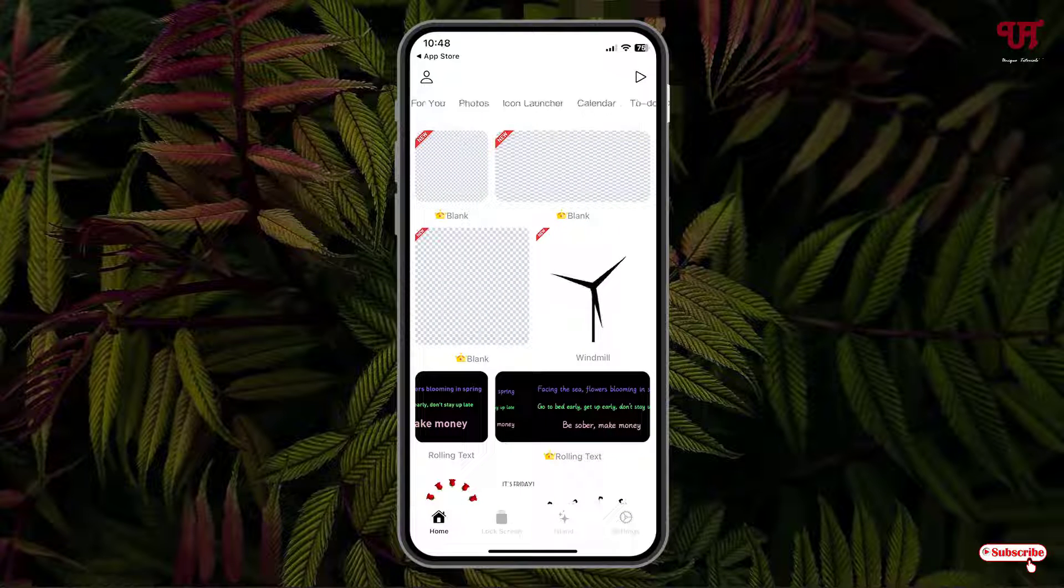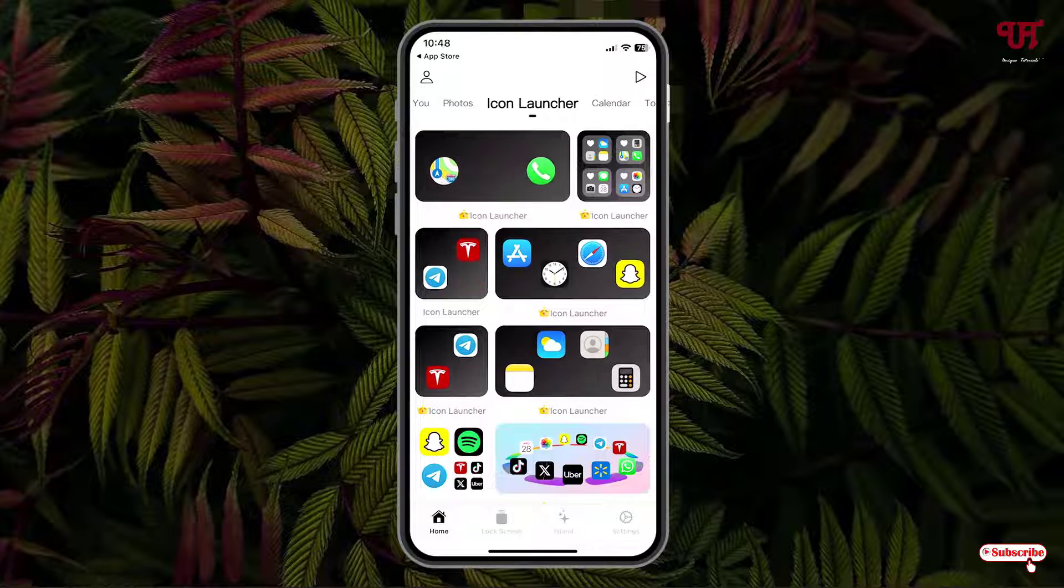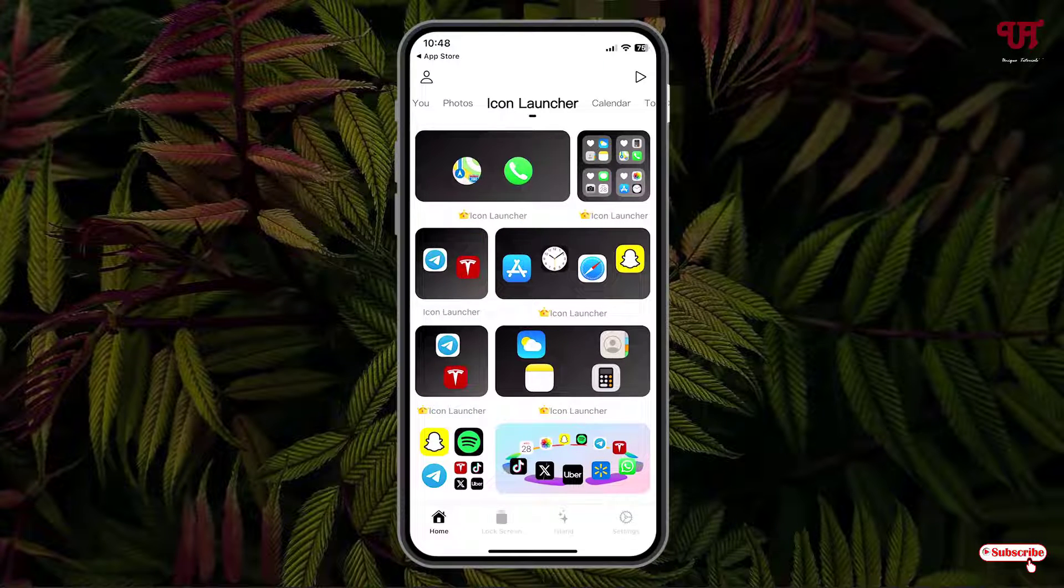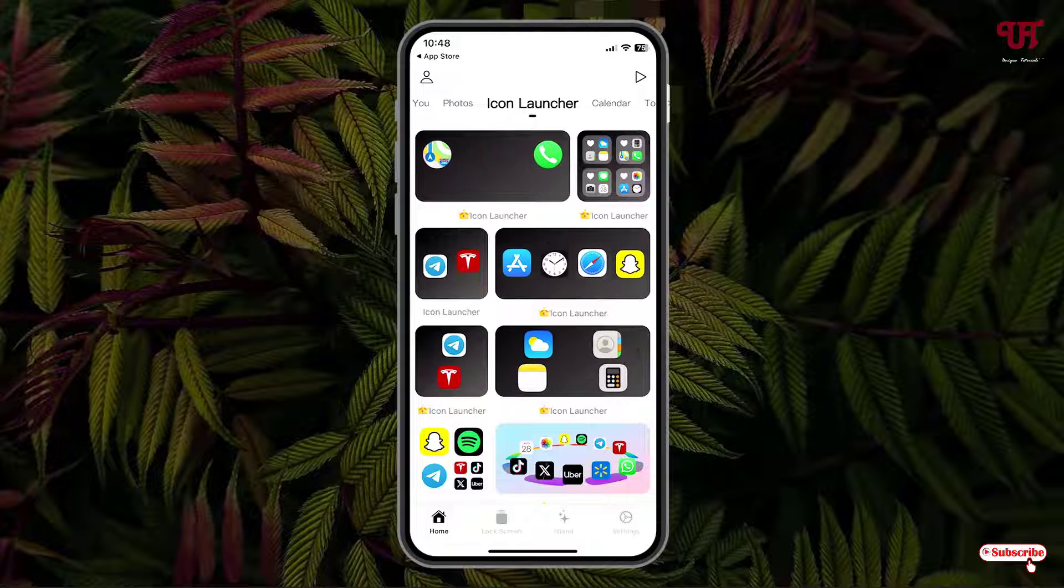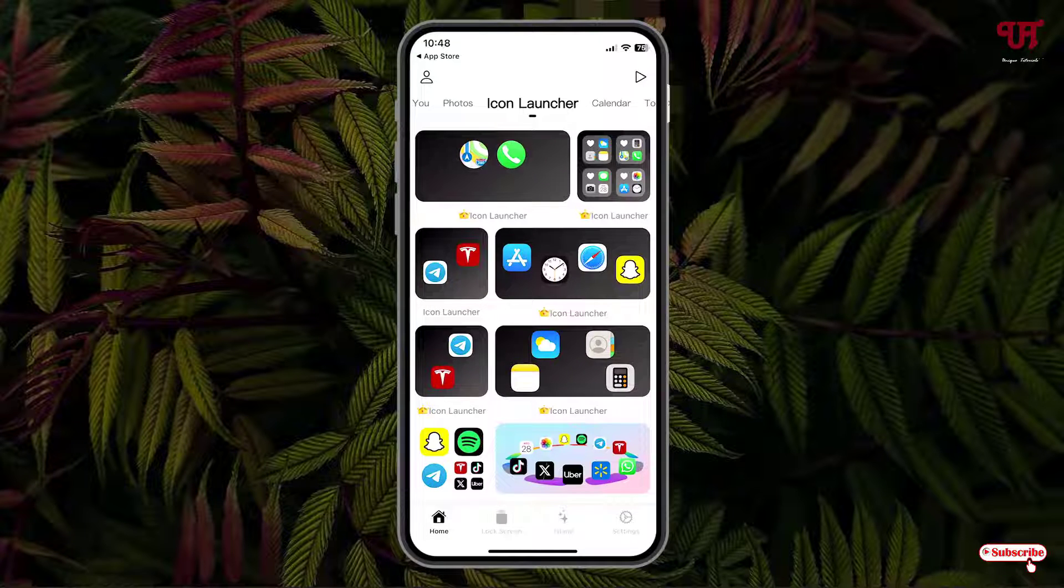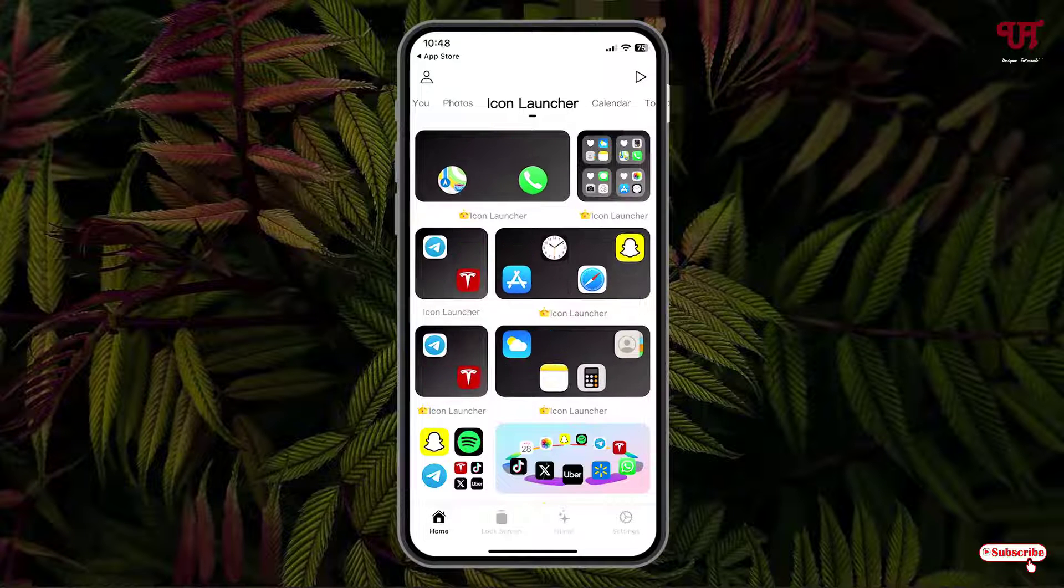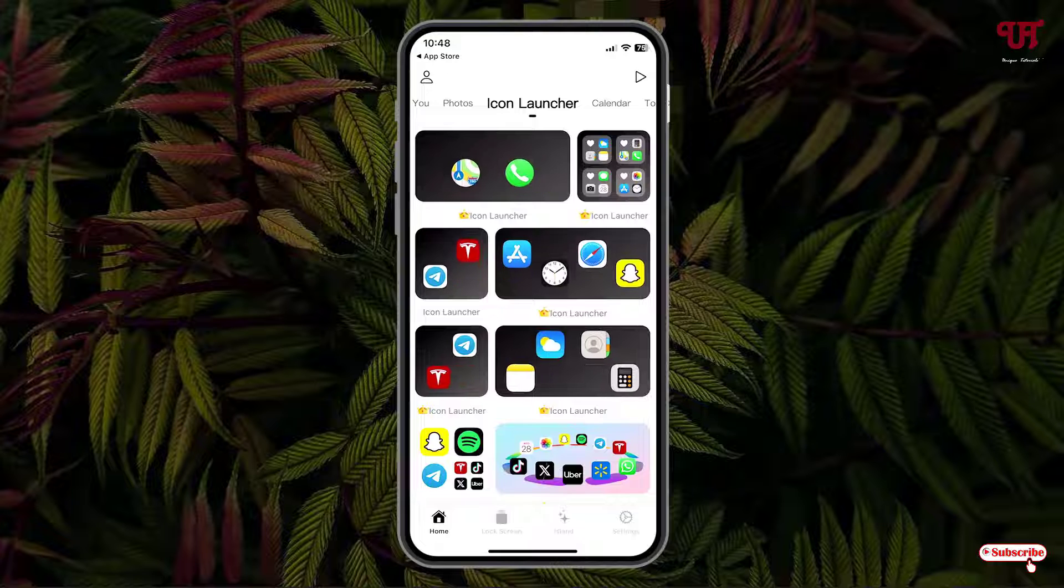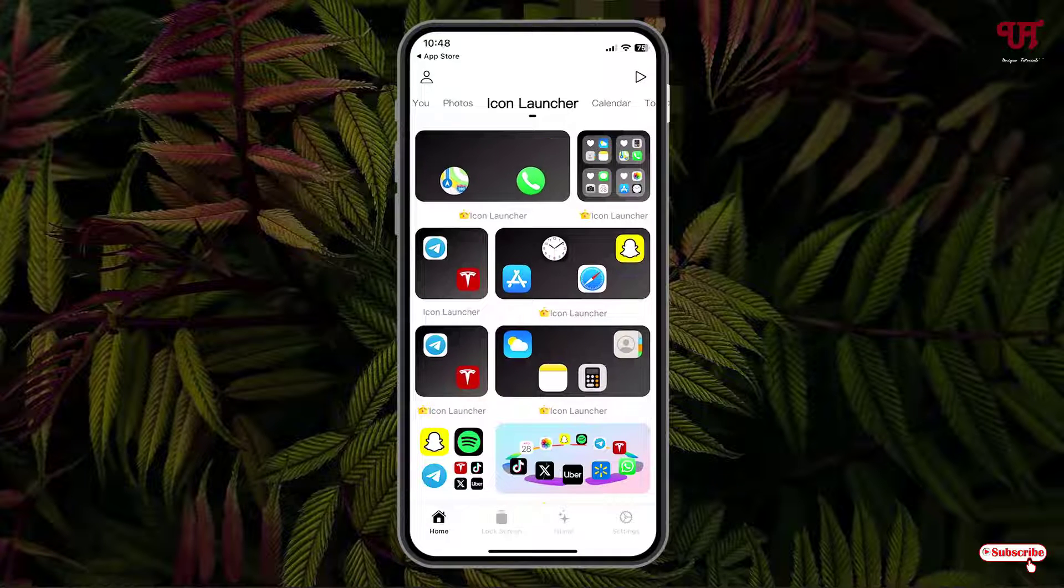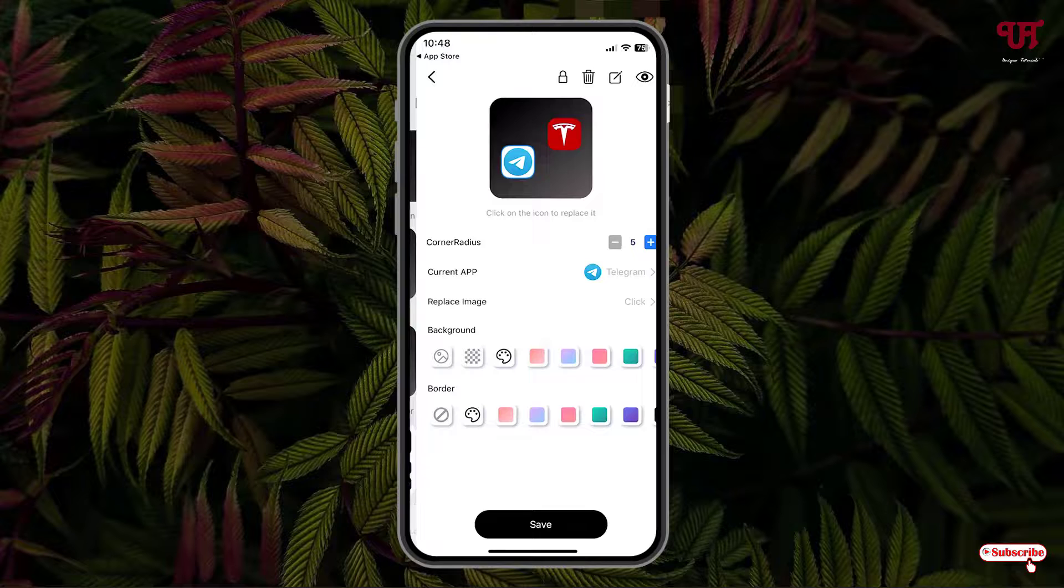I'll select Icon Launcher. Most of the widgets are paid, but there are some free widgets also. You can try the free widgets first, and later on if you like, you can purchase those premium widgets also. Let me select this free icon launcher. Just tap on it.